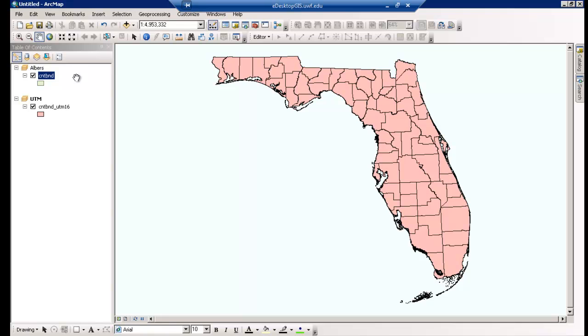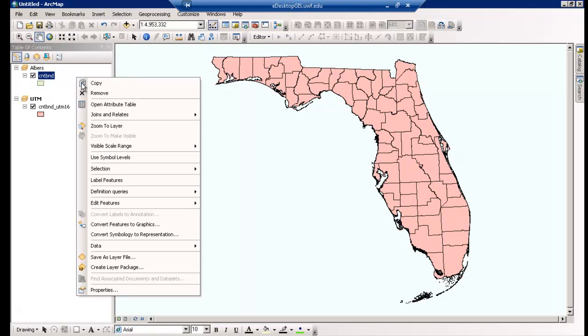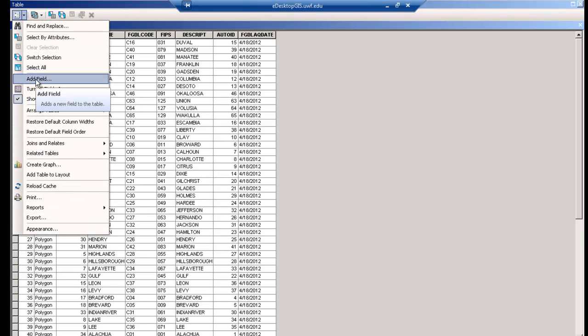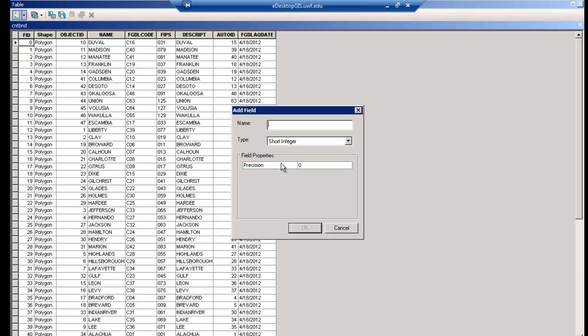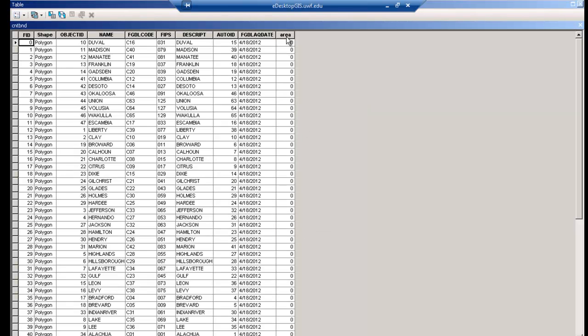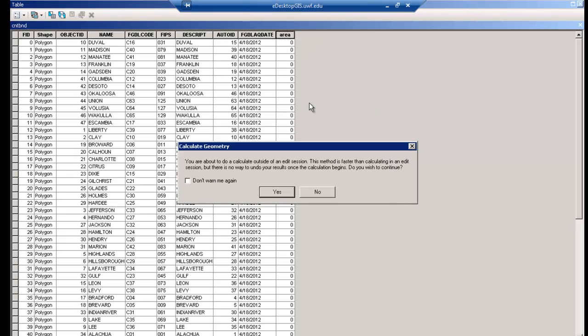Just a moment ago we observed visual differences between projections. Now we want to quantify some of these differences. We can do so by calculating the geographic area of a couple of counties in varying projections and then look at the differences. We'll start with the Albers projection. Open the layer's attribute table, click on the Table Options icon and select Add Field. I'll type Area as the field name and we'll keep Short Integer as the field data type, then click OK. Then I will right-click my new field and click Calculate Geometry.